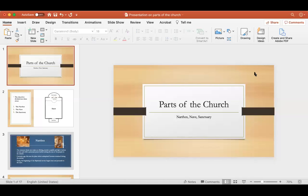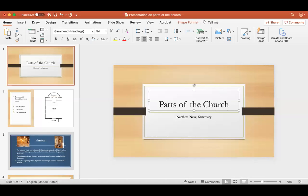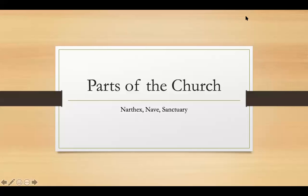Hello to all of our St. George Sunday School students. My name is Bessie Despotis and I'm the fourth and fifth grade teacher at St. George as well as the Sunday School director here. Today we're going to be doing a lesson on the different parts of the church. When you enter our church or other churches you may visit, you'll see a similar pattern in all of them.